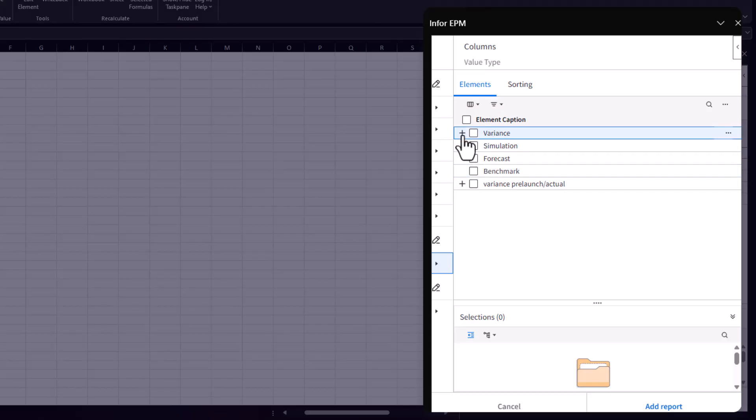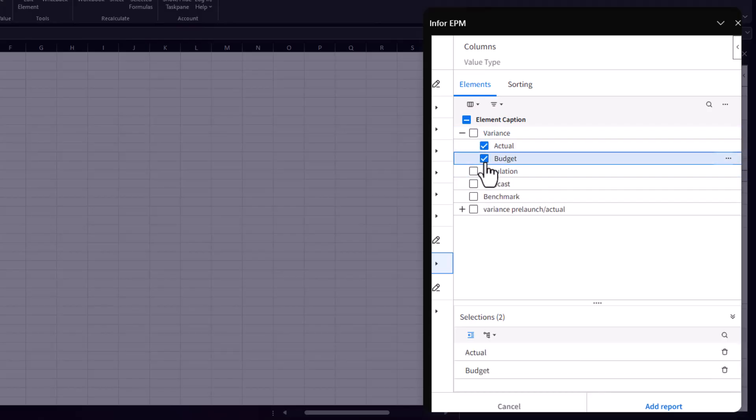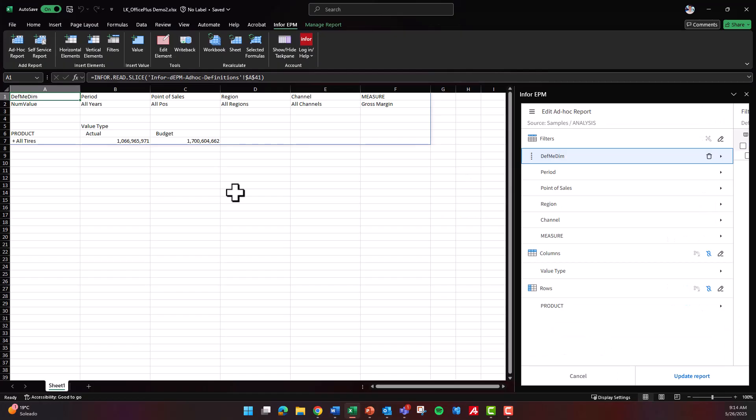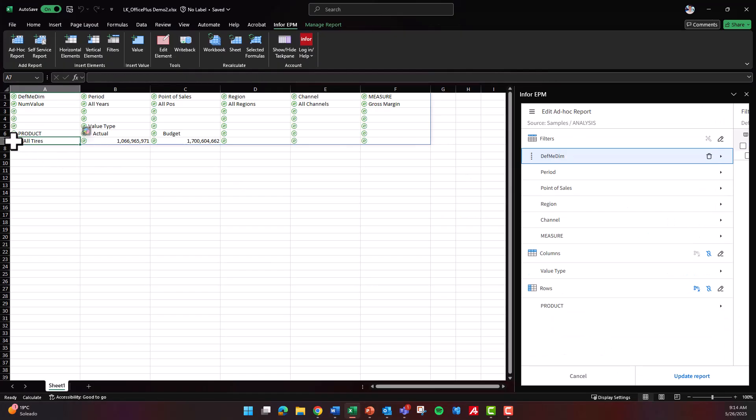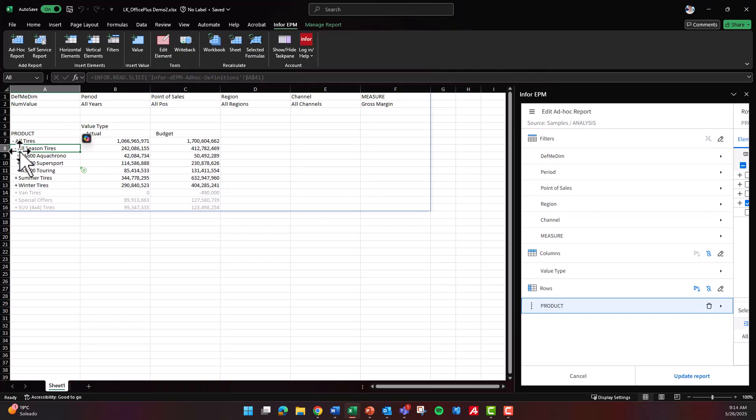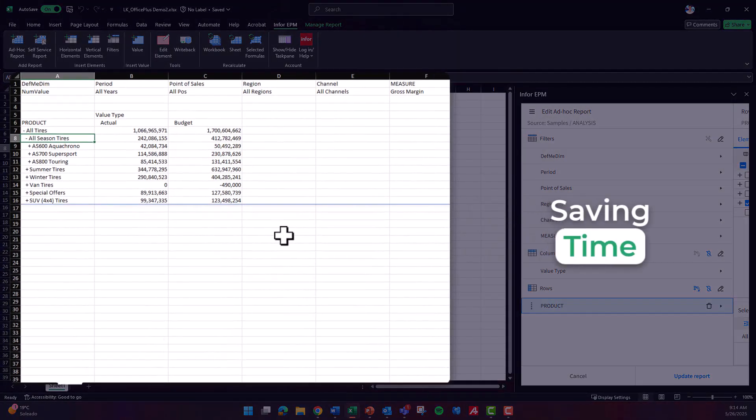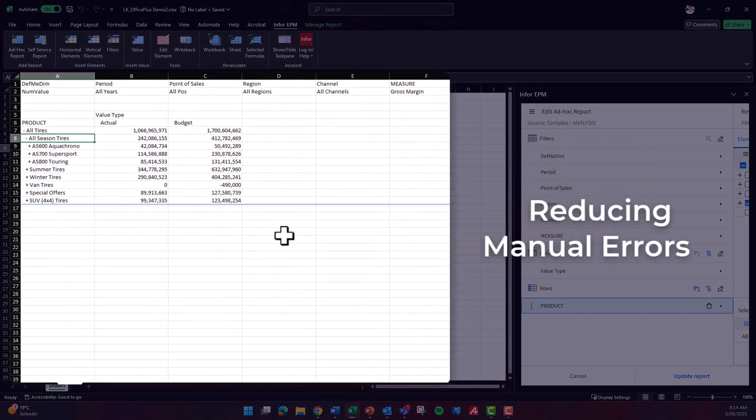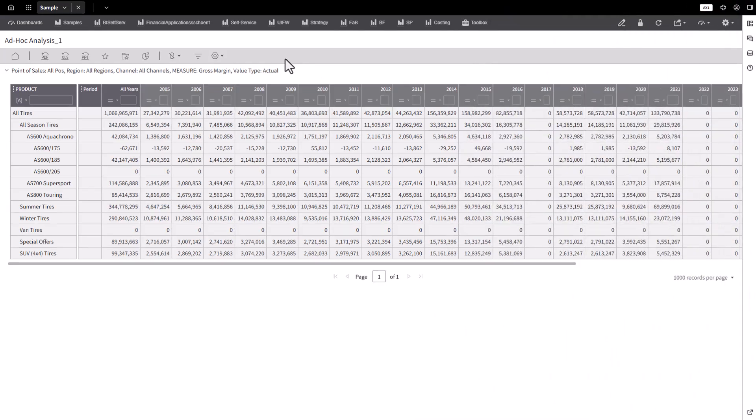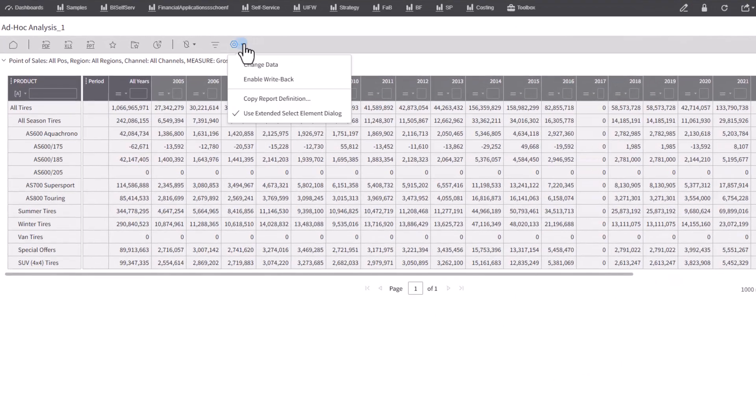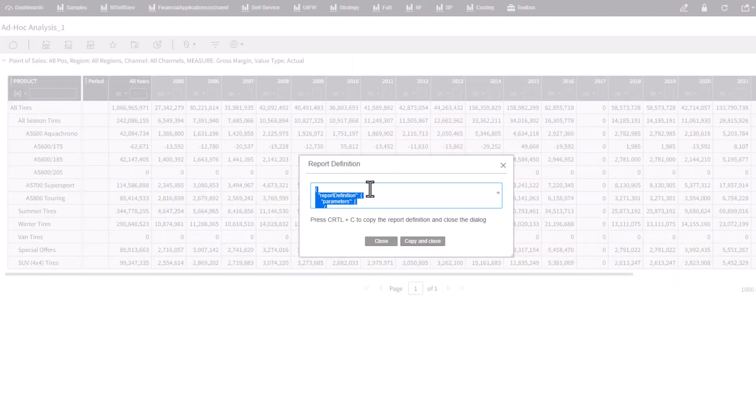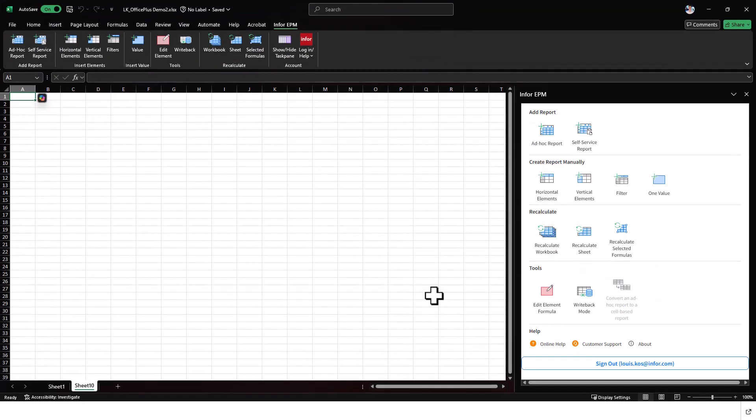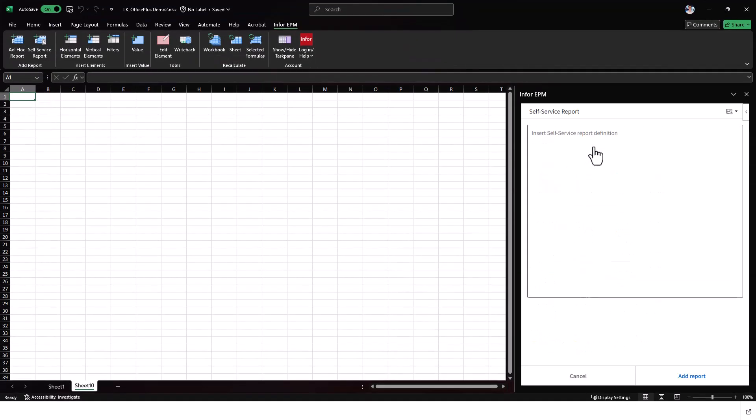Finalizing the report by clicking add report will automatically populate the values from InforEPM, saving time and reducing the risk of manual errors. You can also reuse existing reports by copying their definitions directly from InforEPM and pasting them into the self-service reports section of the task pane.